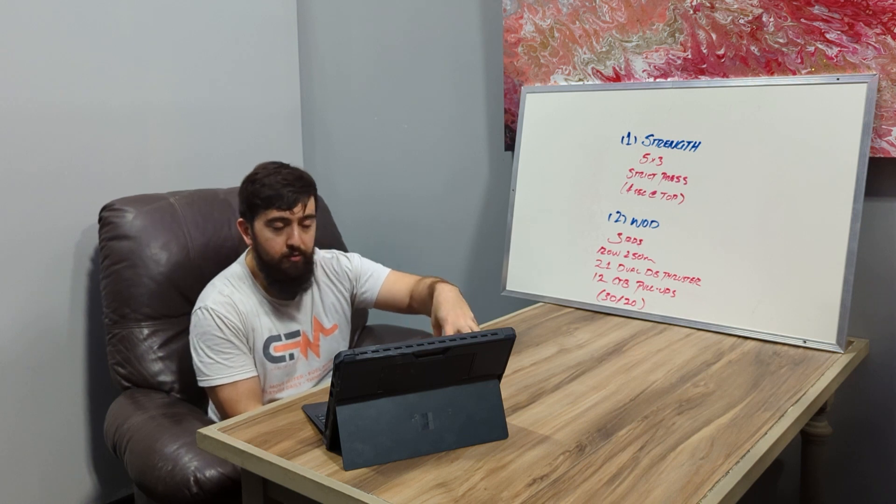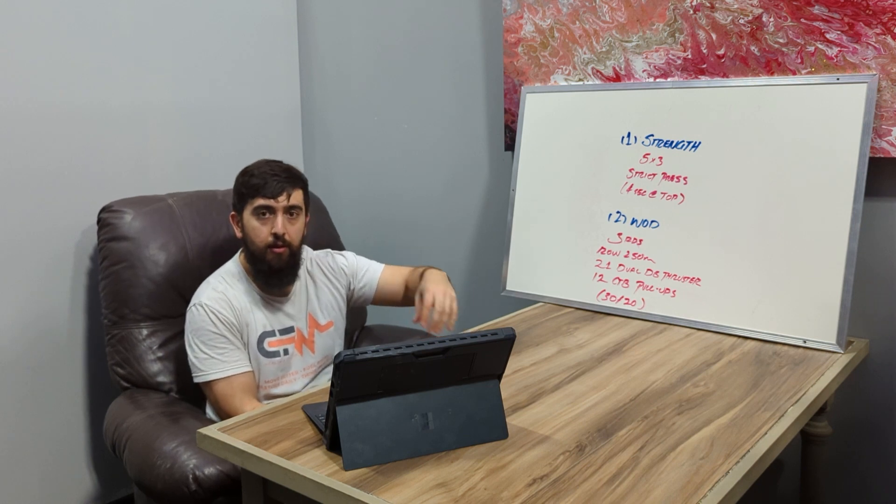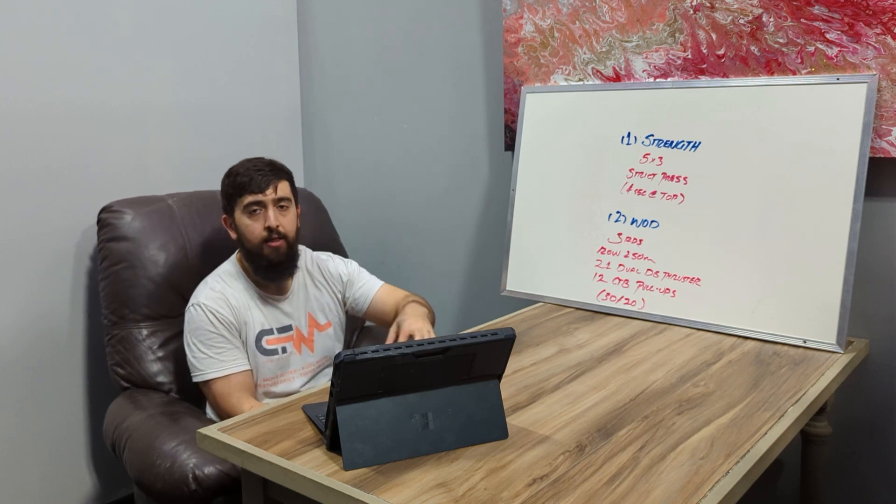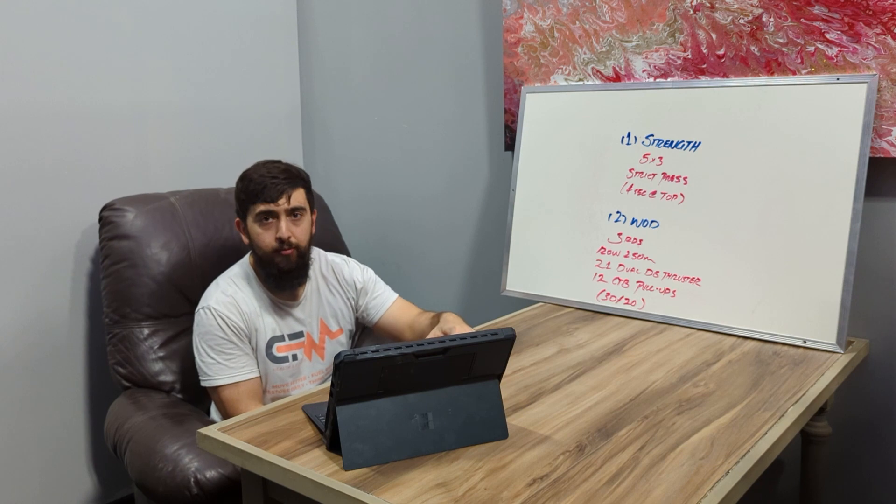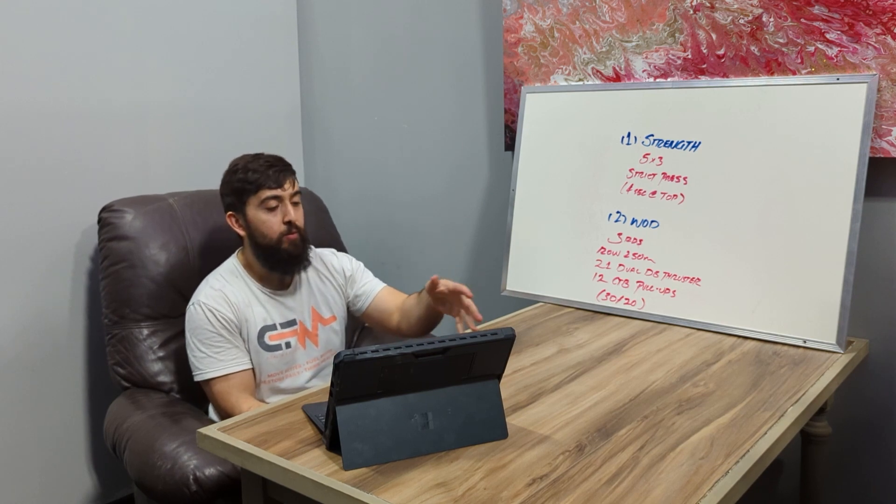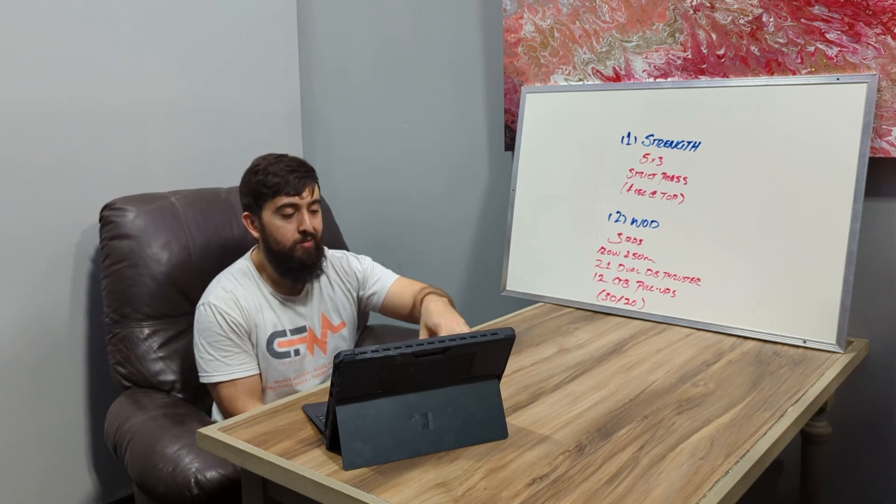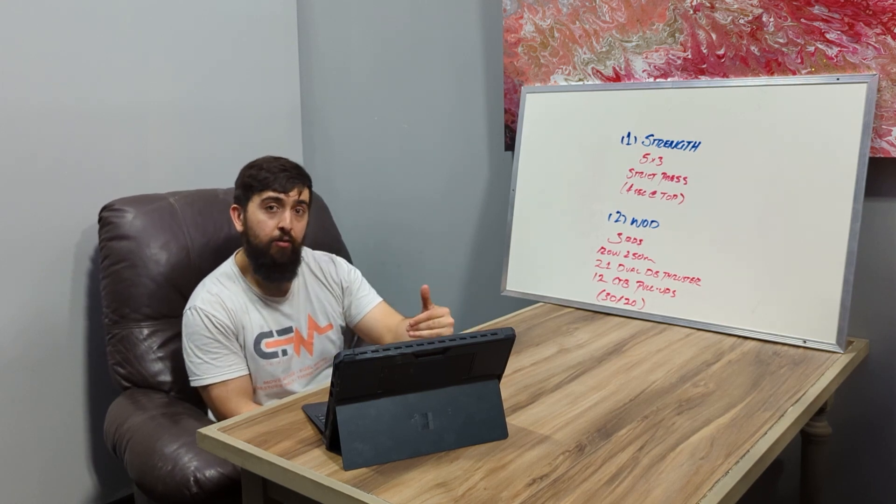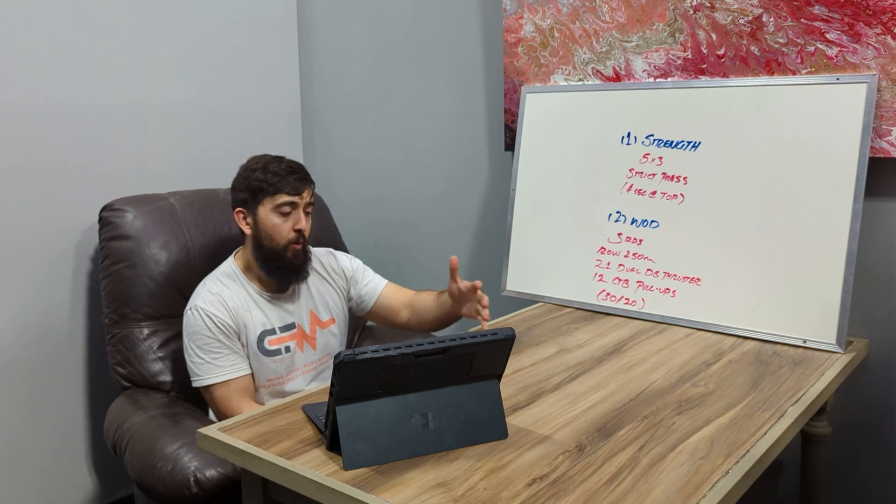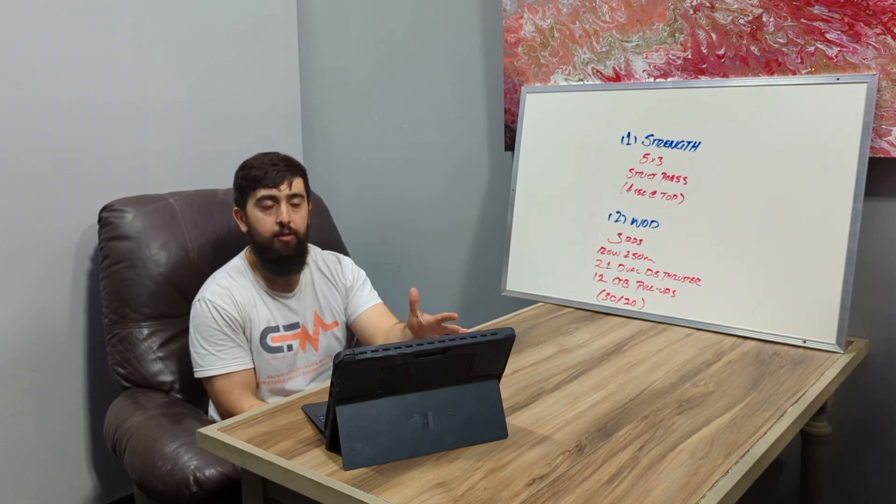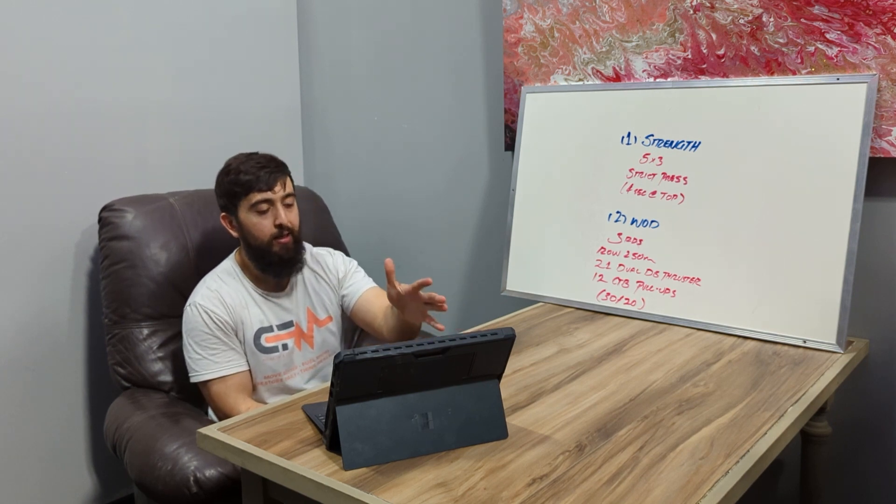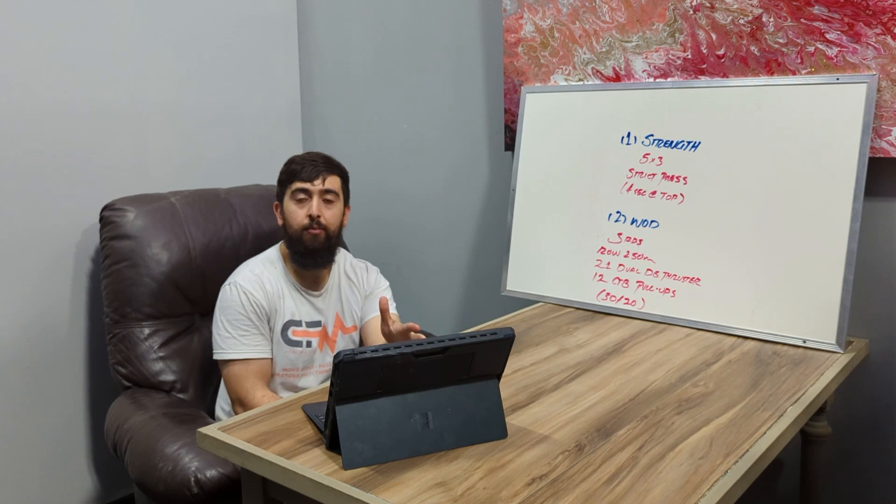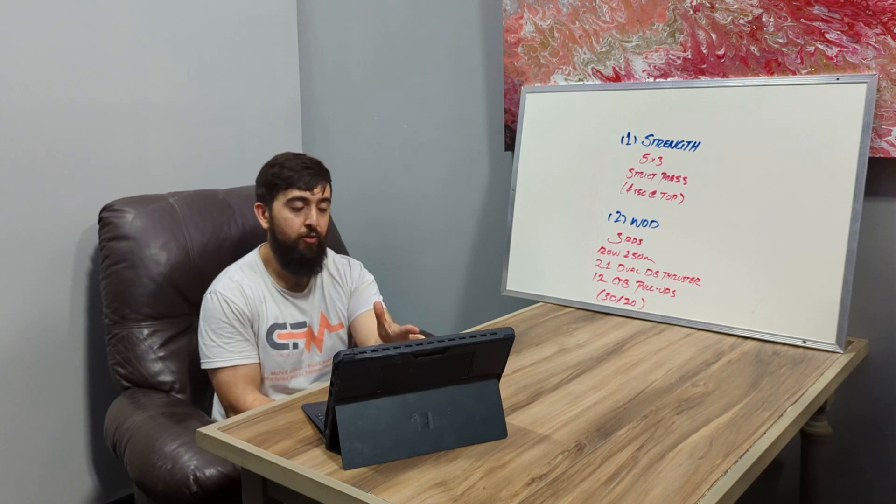A majority of the session is going to be how to learn to activate your lats, what movements you should be focusing on, maybe some weaknesses that you may have that's holding you back from a pull-up. We're going to focus everything to do with a pull-up so that you guys can get ready and work towards a kipping pull-up eventually.